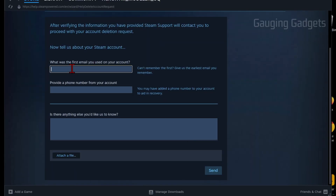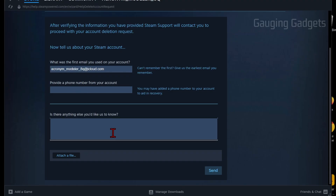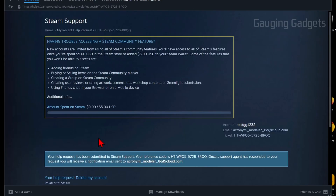From there, you just need to enter the first email address that was used to set up your Steam account. If you put a phone number on your account, enter that in as well. Then just give them a reason for deleting your account. Select Send, and they will submit your deletion request to Steam.